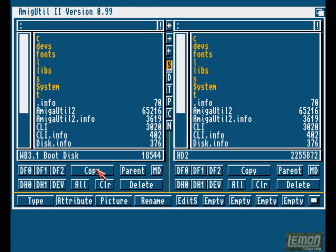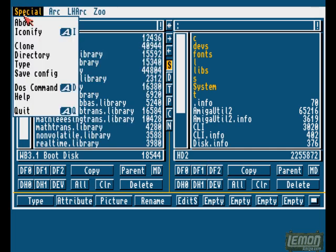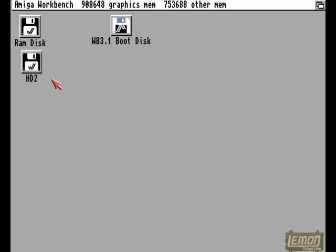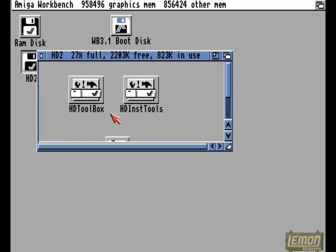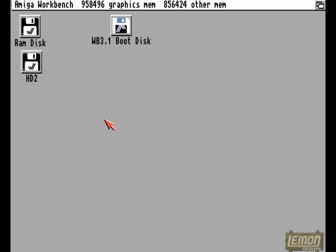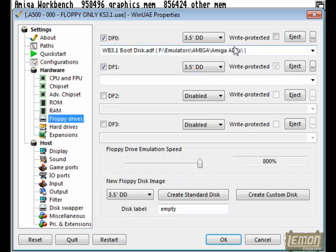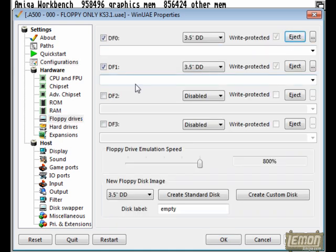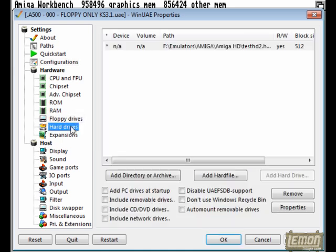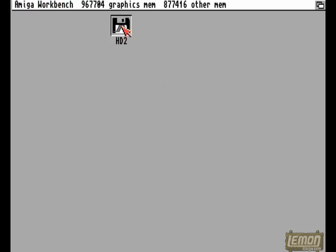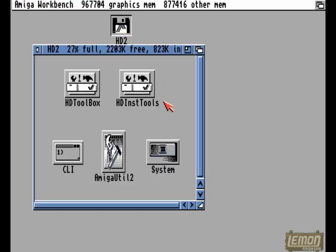So as soon as those files have been copied across, we can then go back into WinUAE, or simply eject the Workbench disk. And there you go, the files are on there. We'll now eject the Workbench disk, and it should, given a reset, that newly partitioned, newly installed Workbench should now load, just like that. And the Workbench that we've just installed should be on there.